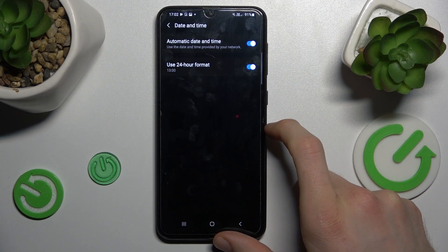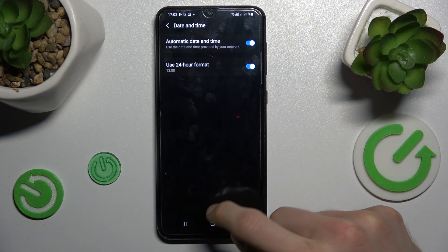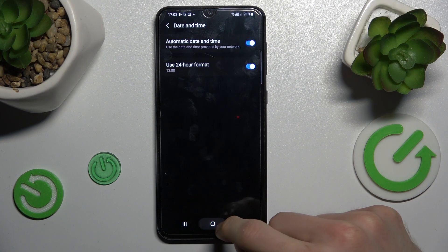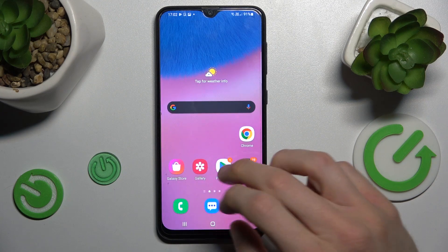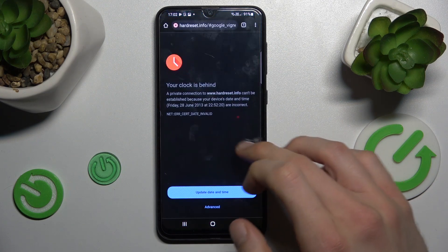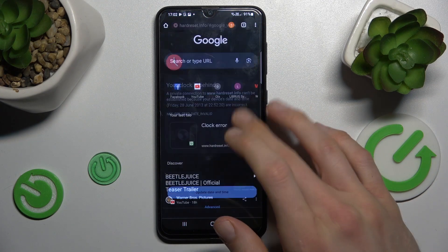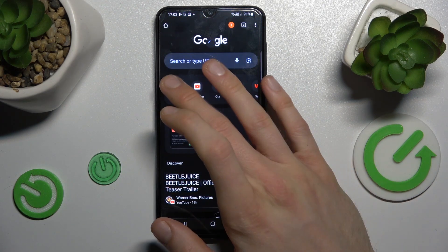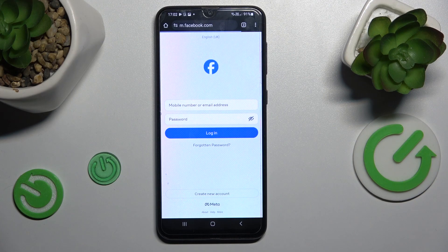To fix our problem we need to change it by switching it on, and that's all. We can go back to the Google application and try to search something, and it is working right now.